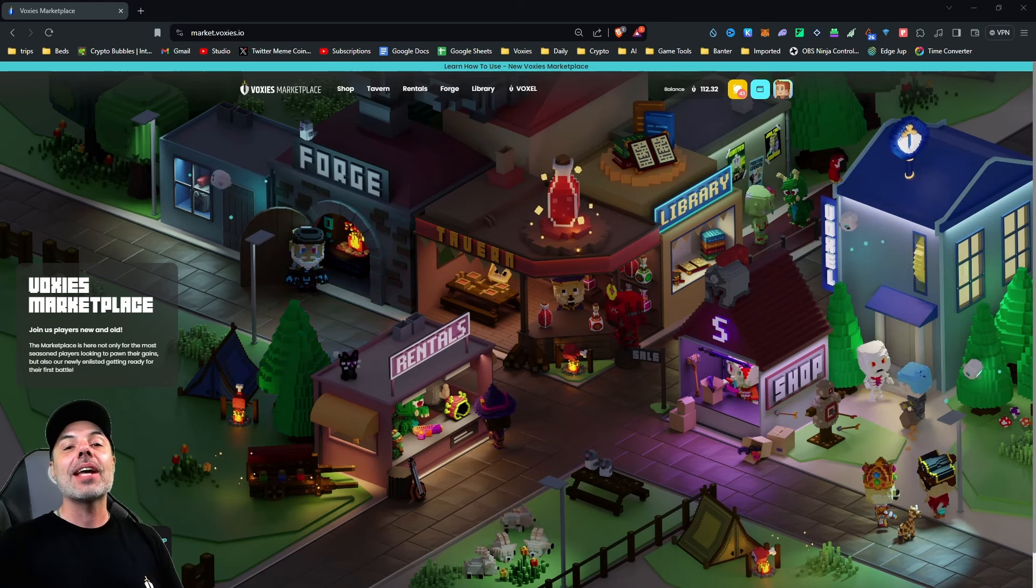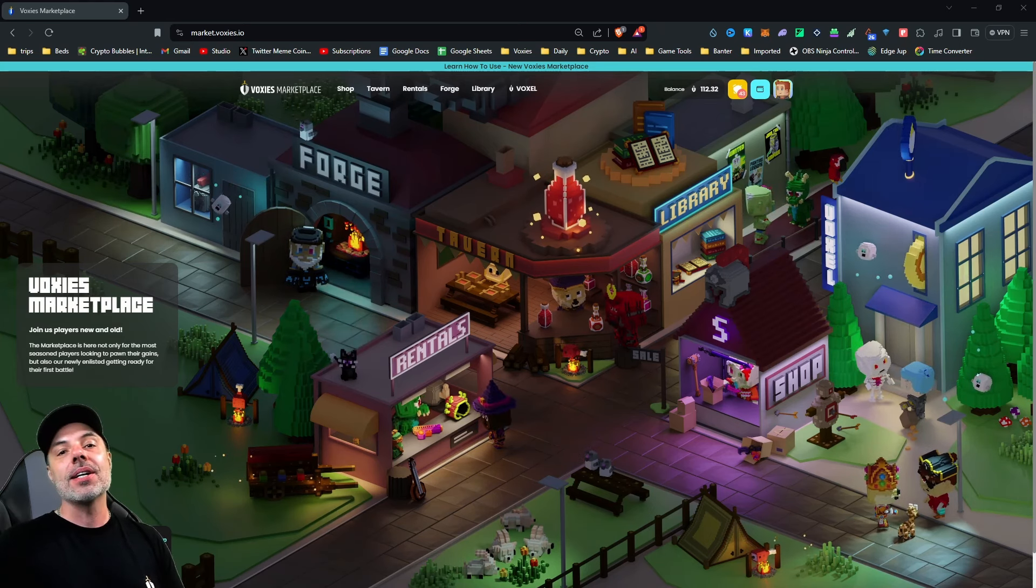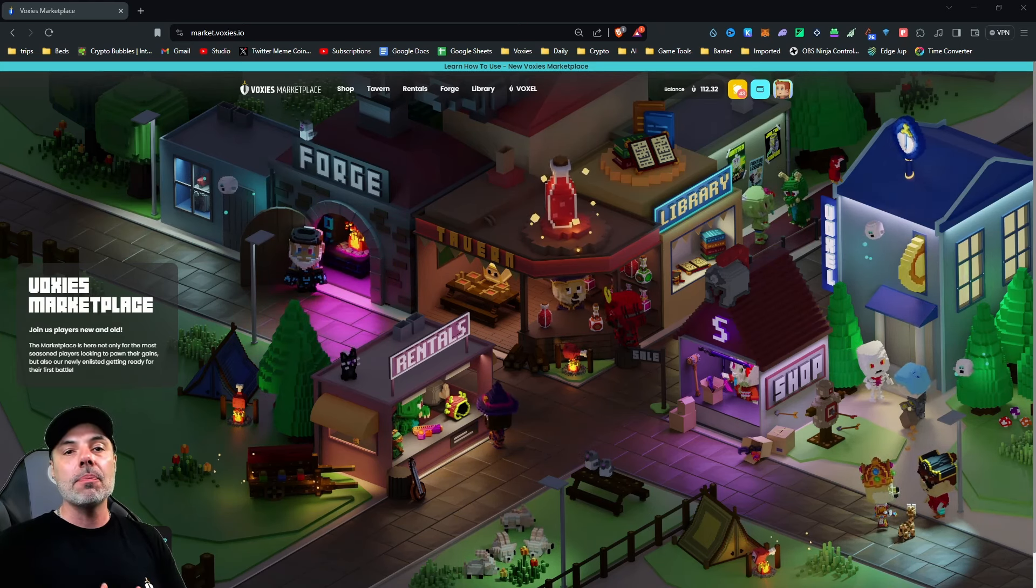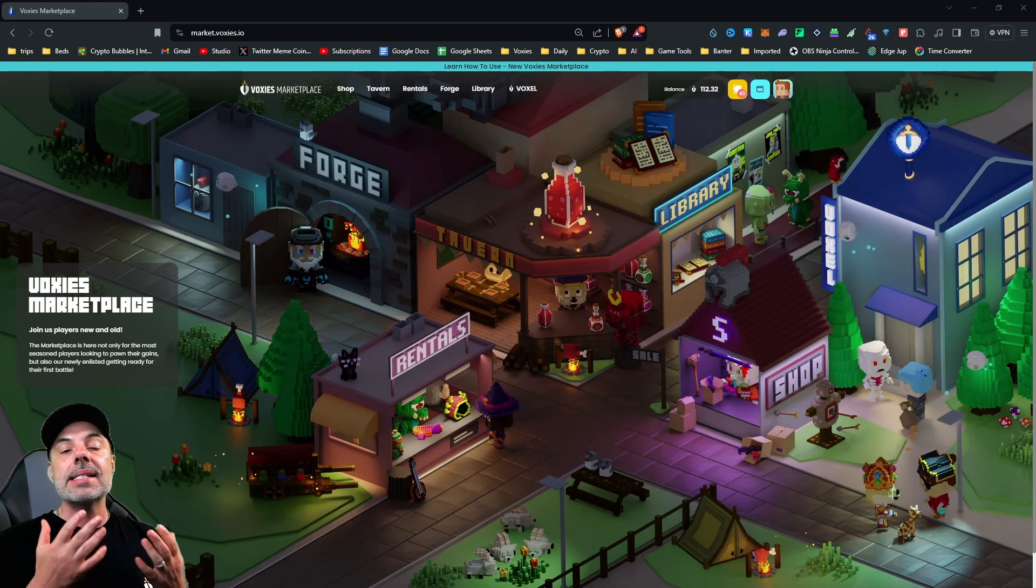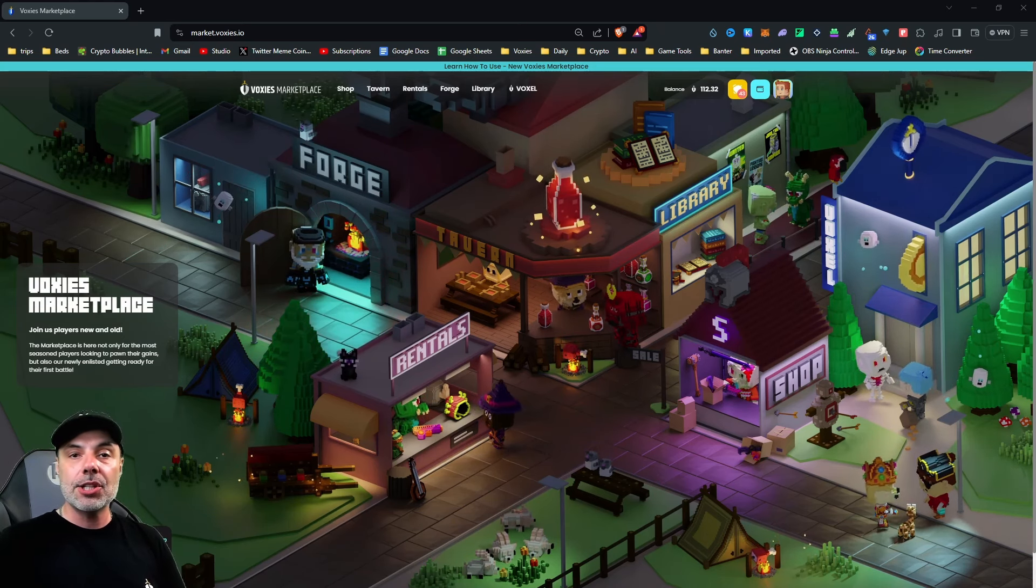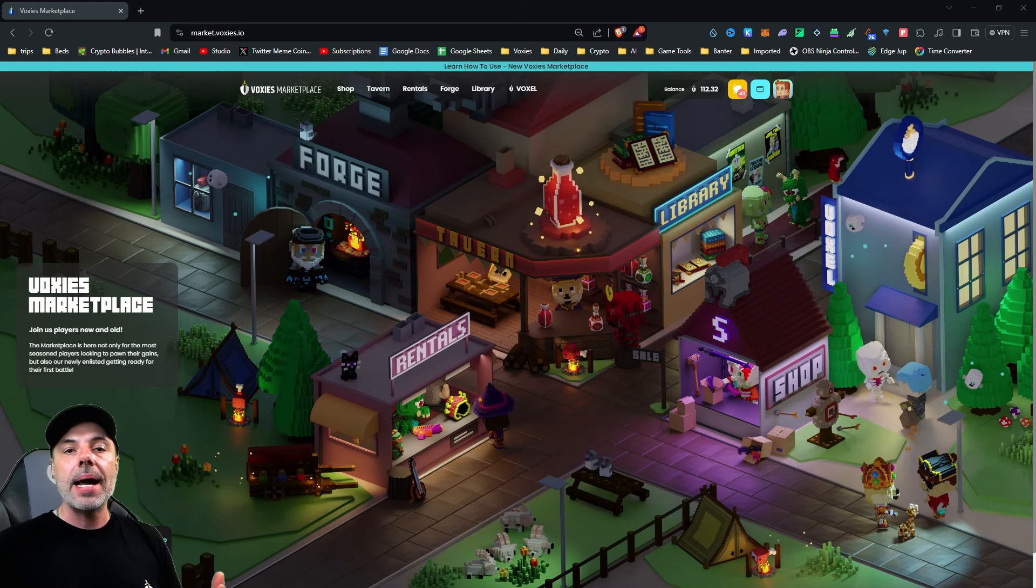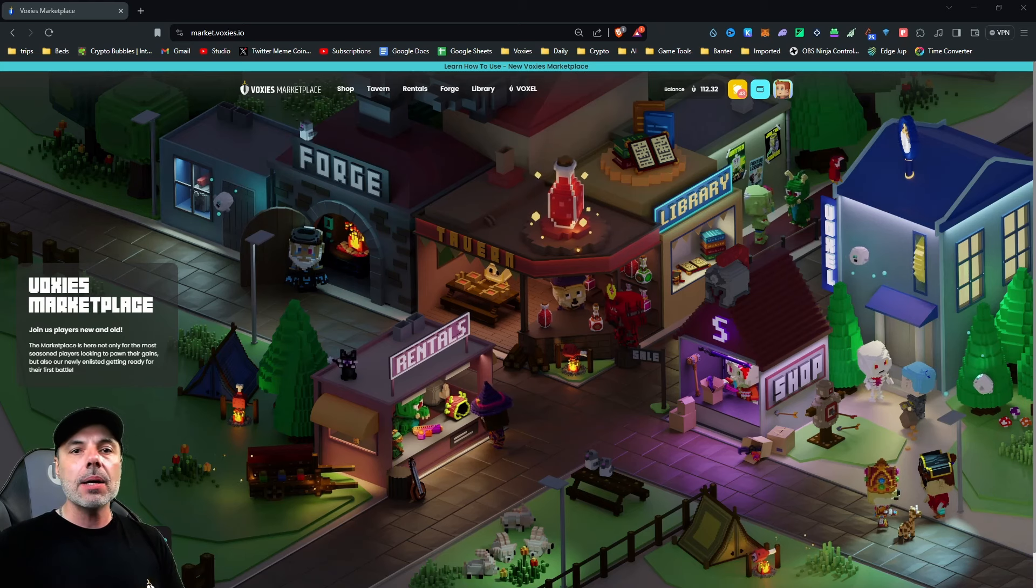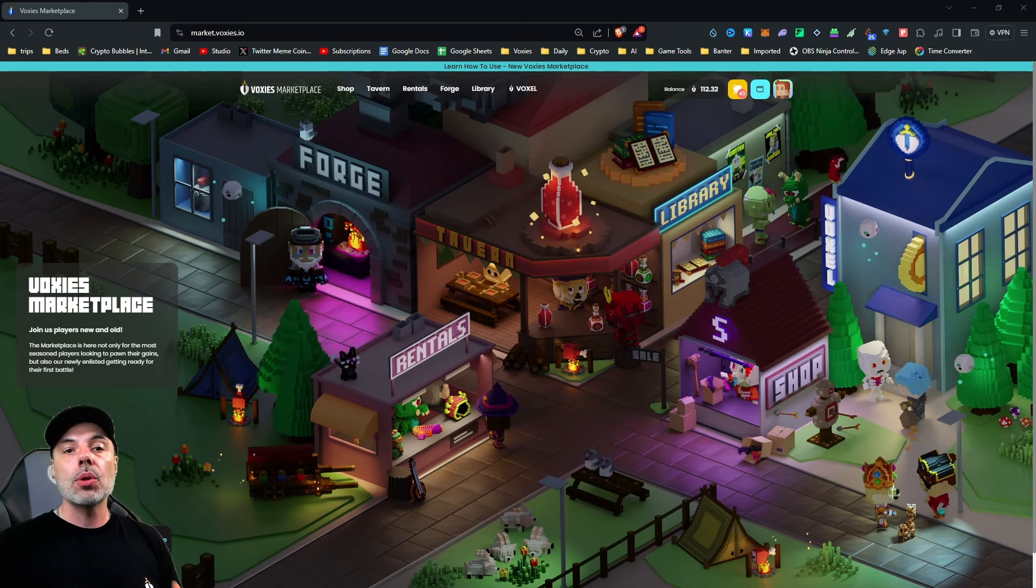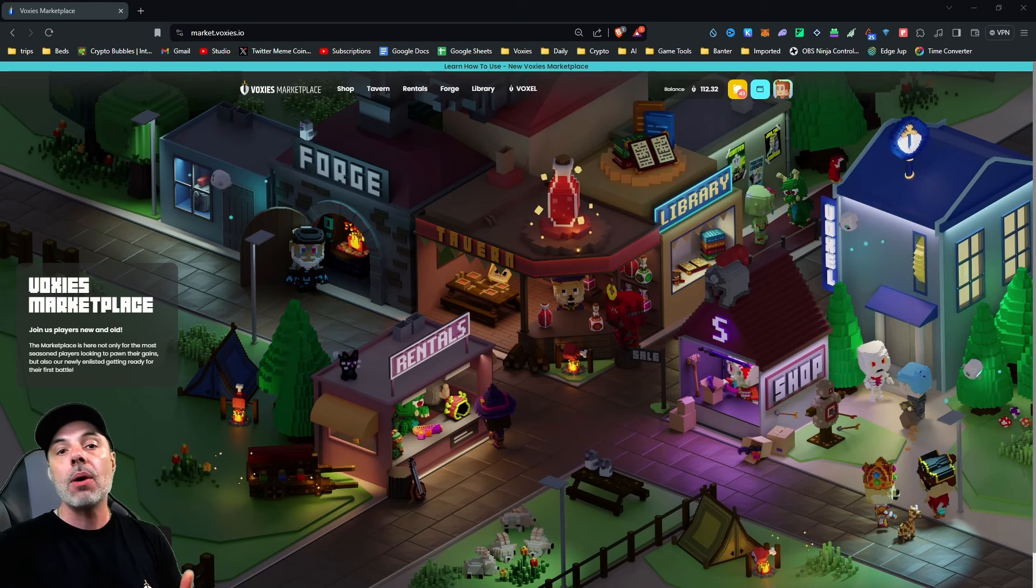Today we're going to be taking a look at the Marketplace and the Arcanus Forge. These two places are going to be your go-tos to get equipment and get set up to make sure that you can compete in Extreme Arena. Most of the Voxies that you'll rent or buy have their own equipment, but to really make them strong and synergize, you'll need to give them the best possible equipment.